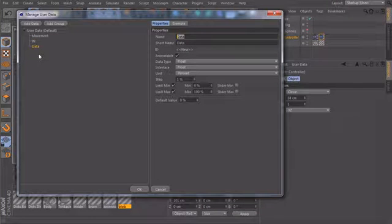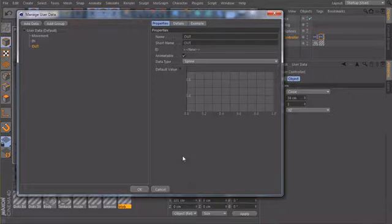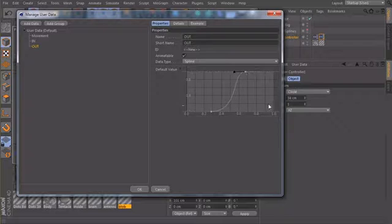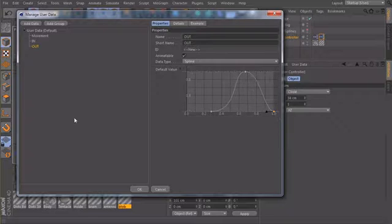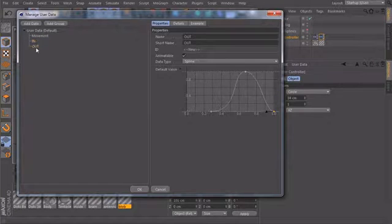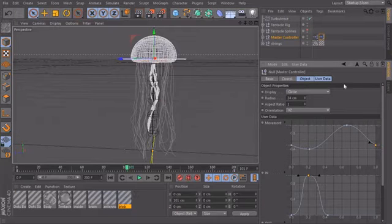And we will create a third one, which is called out. Data type again, set to spline. The last curve was something like this. Okay, now our three controls are created. I will hit OK.